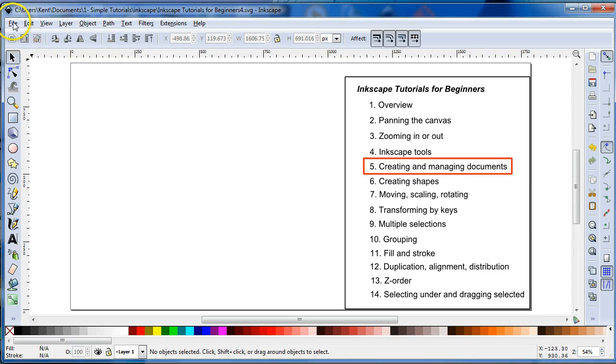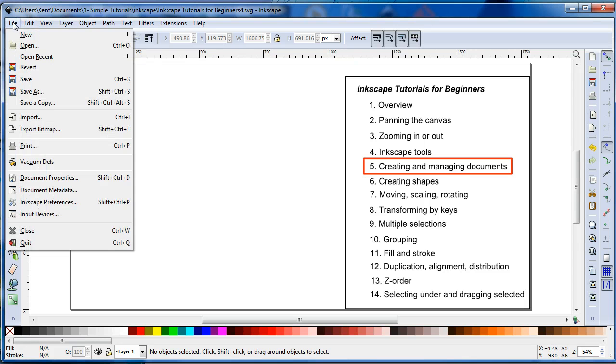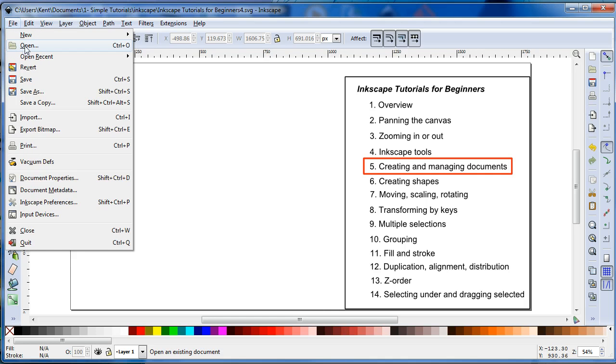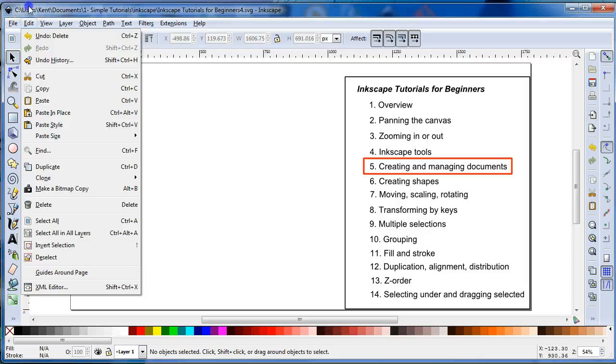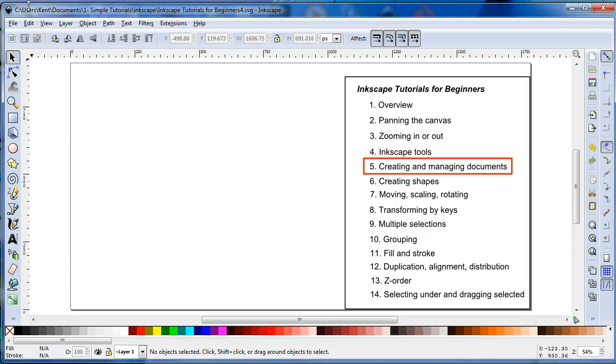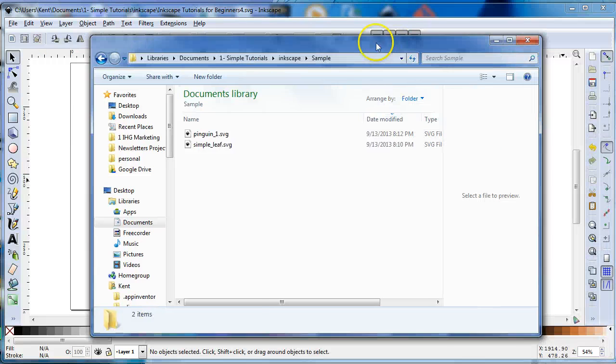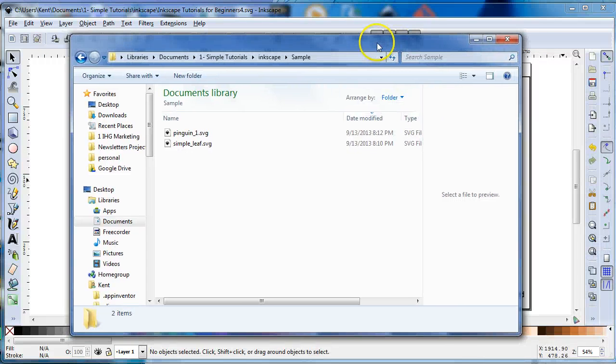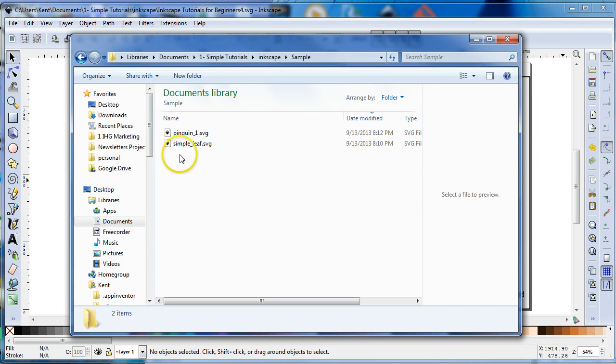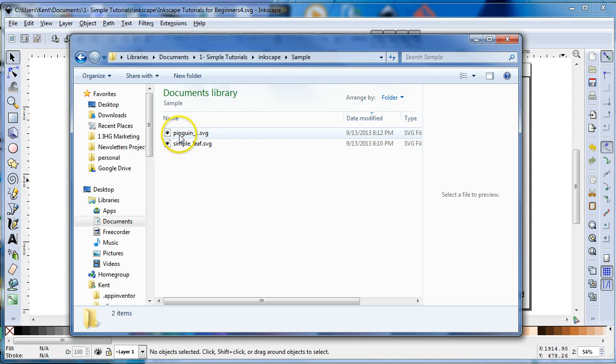Also you can open up a previous file, either by already being in Inkscape and you go to Open or you can go to Open Recent, or maybe you're in one of your folders and you just go to the location where your file is that you want to open it and you just double click it.